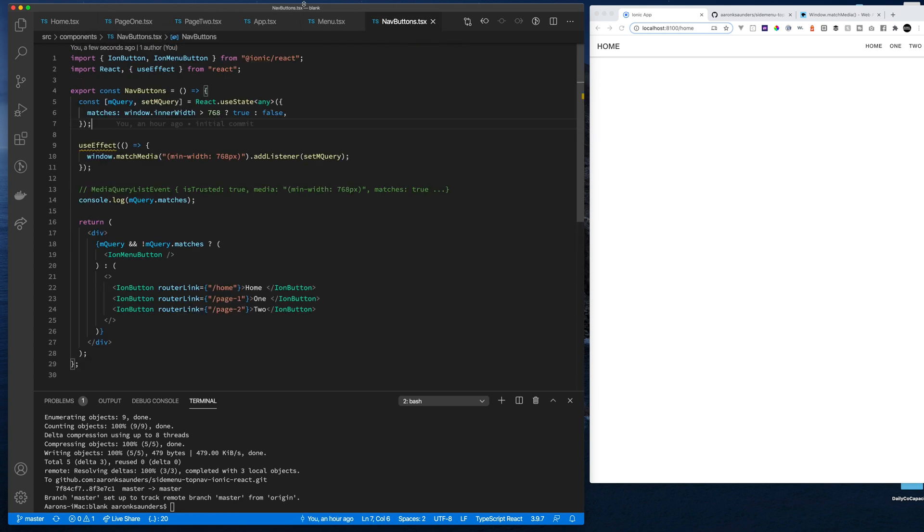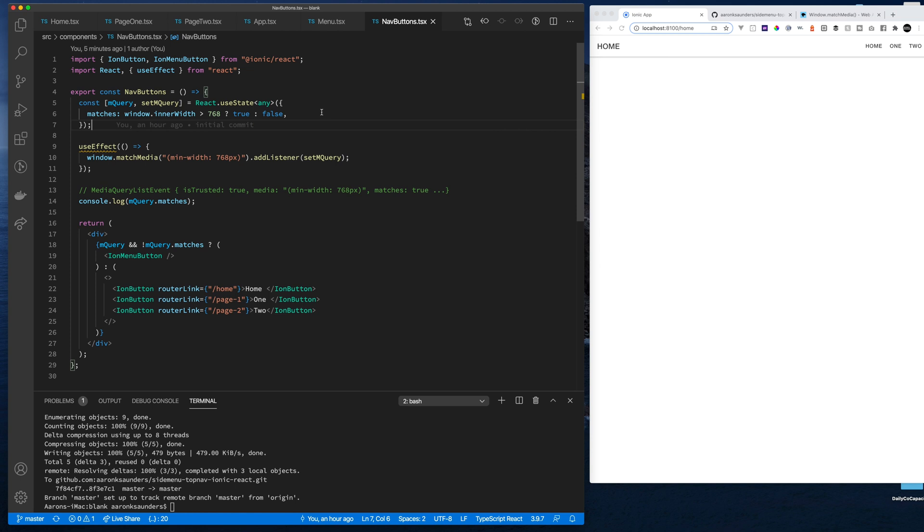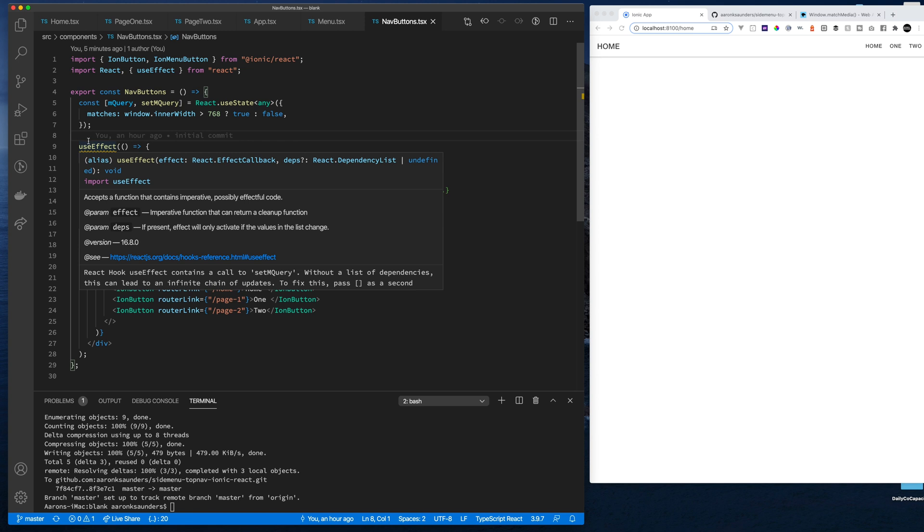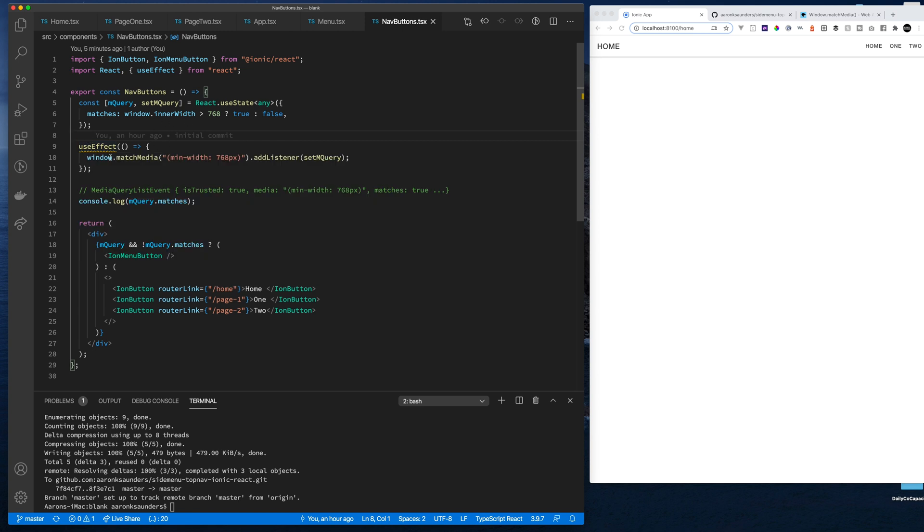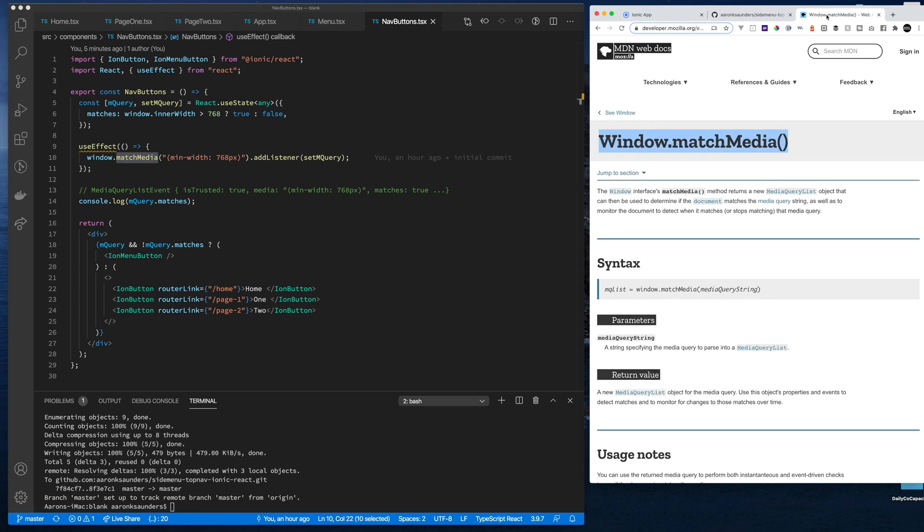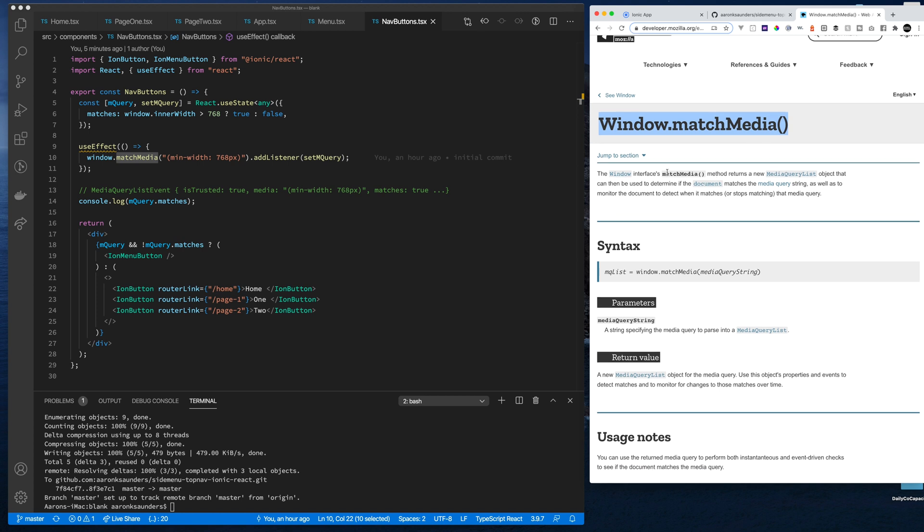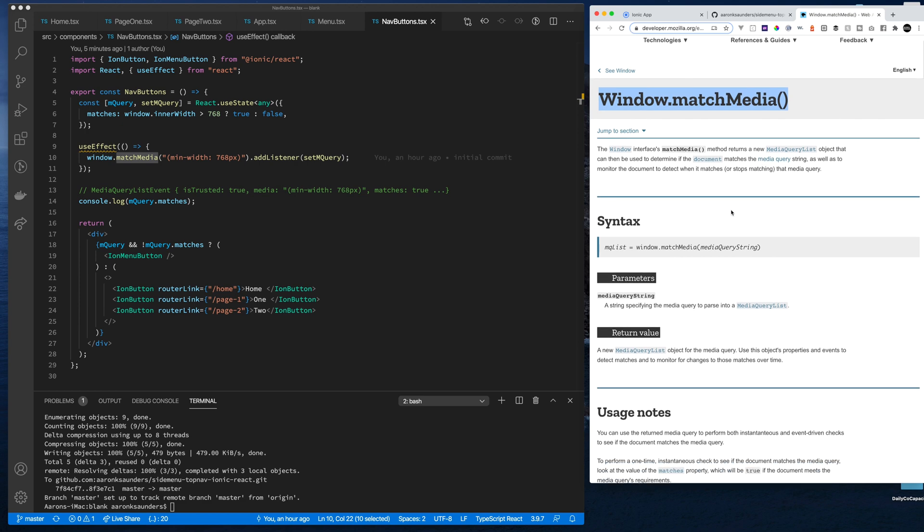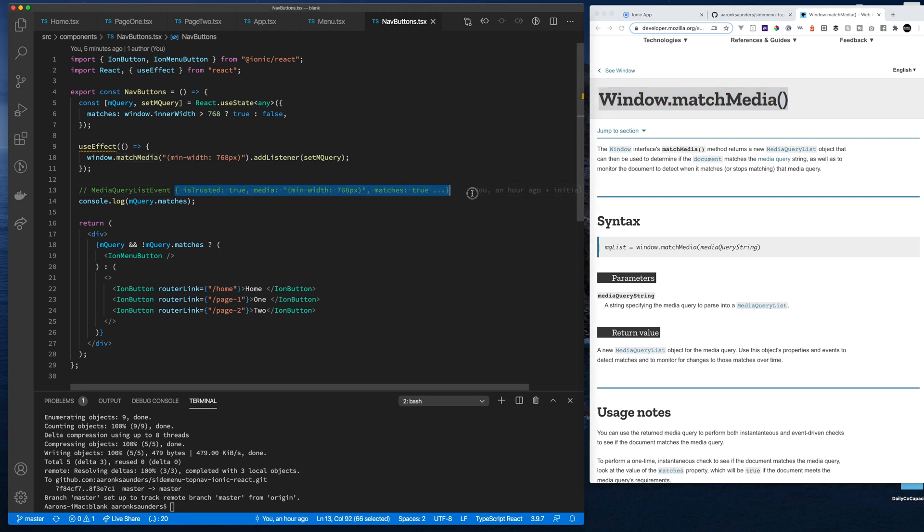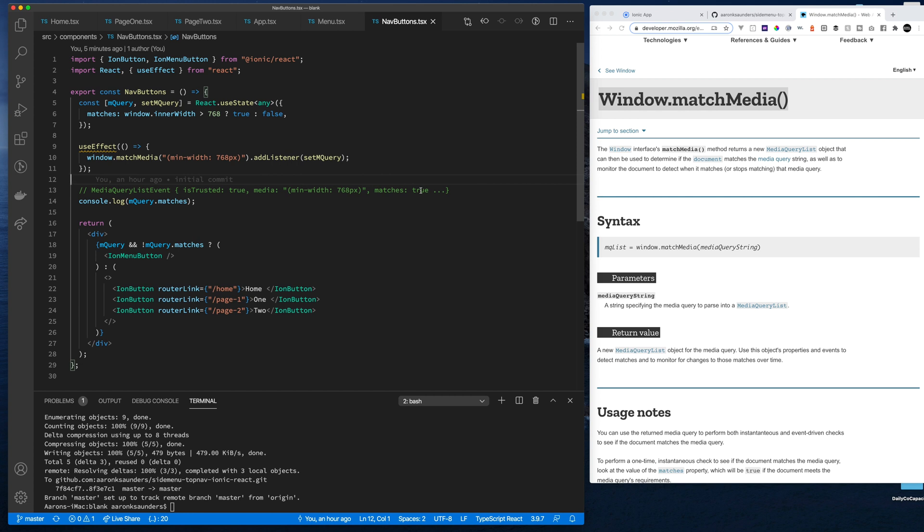And inside this nav button component, what we're doing here is we're using useEffect. And with useEffect, it's getting called on each render. And on each render, what it's doing is listening for a change based on this match media query. And what this match media query does here, here's the documentation. It returns a media query list object that basically determines whether or not this query matches.